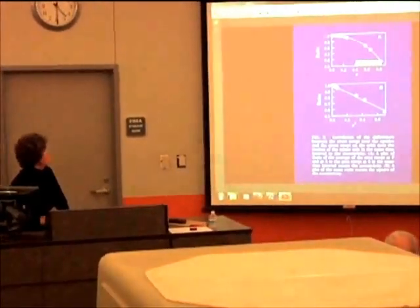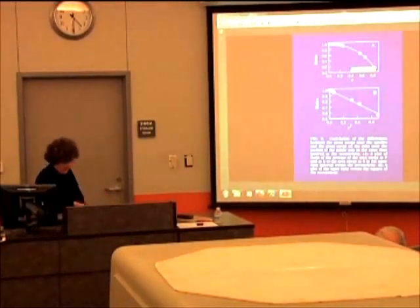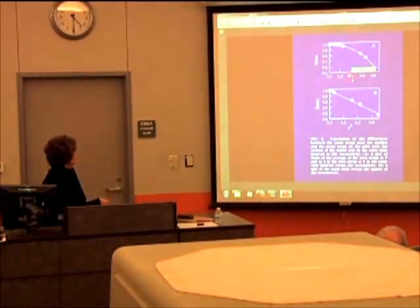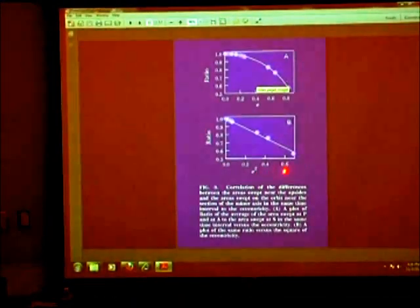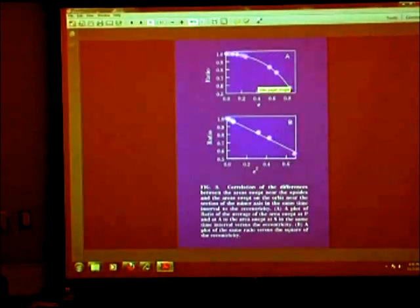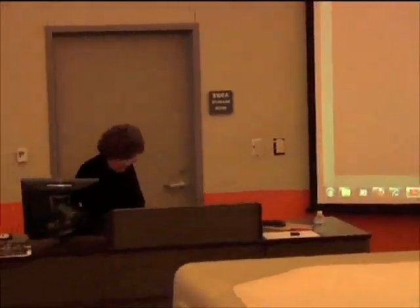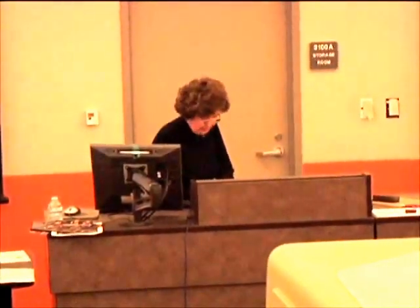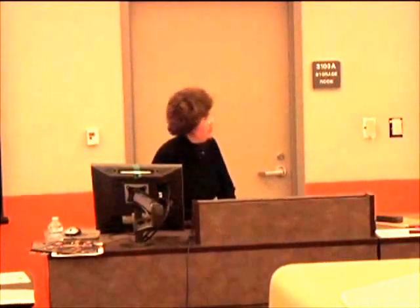The increments are a function of the eccentricity. A plot of the ratio of the average of the area swept at aphelion and perihelion to the area swept at the semi-major axis versus eccentricity is shown in plot A, and the same ratio plotted against the square of the eccentricity is shown in plot B. The equation of the straight line is: ratio equals 1 minus 0.617 times the square of eccentricity, and the correlation coefficient is 0.9975.